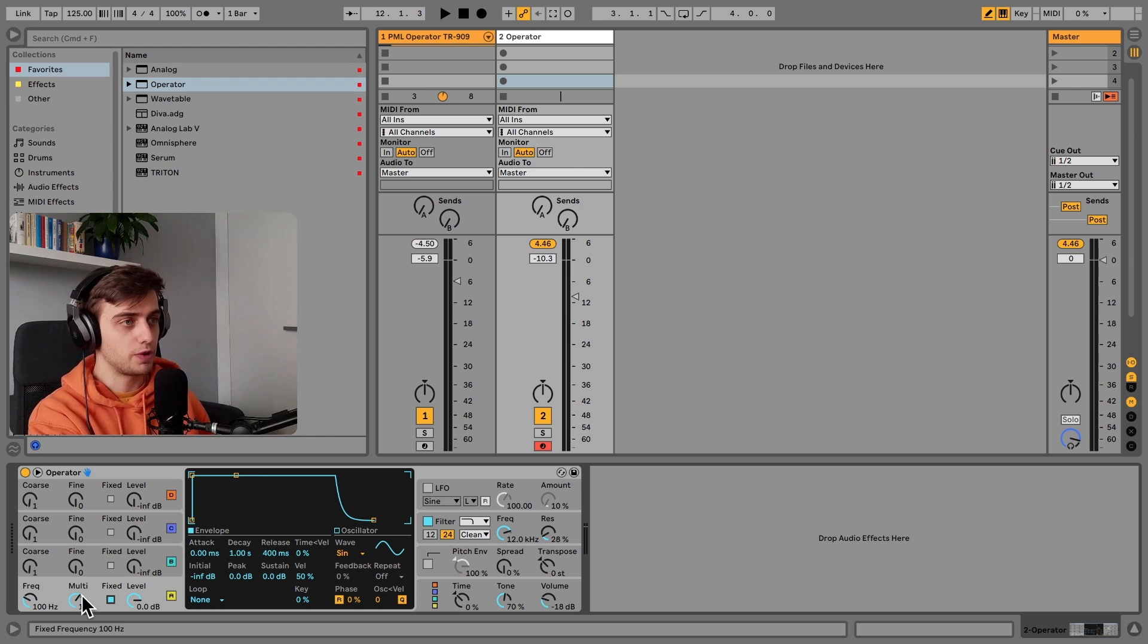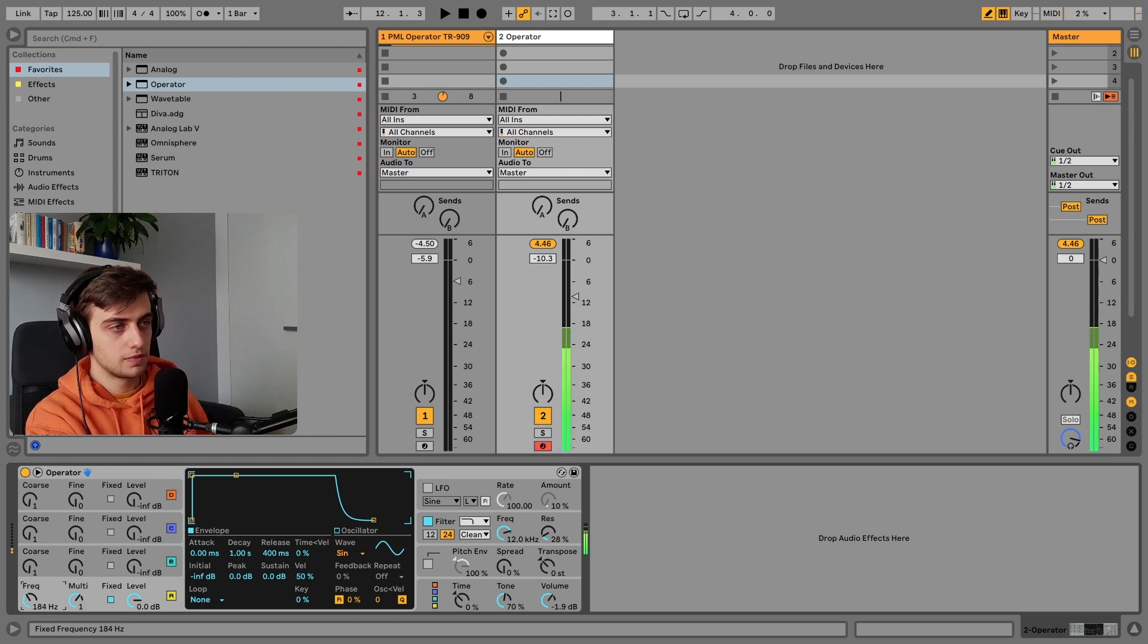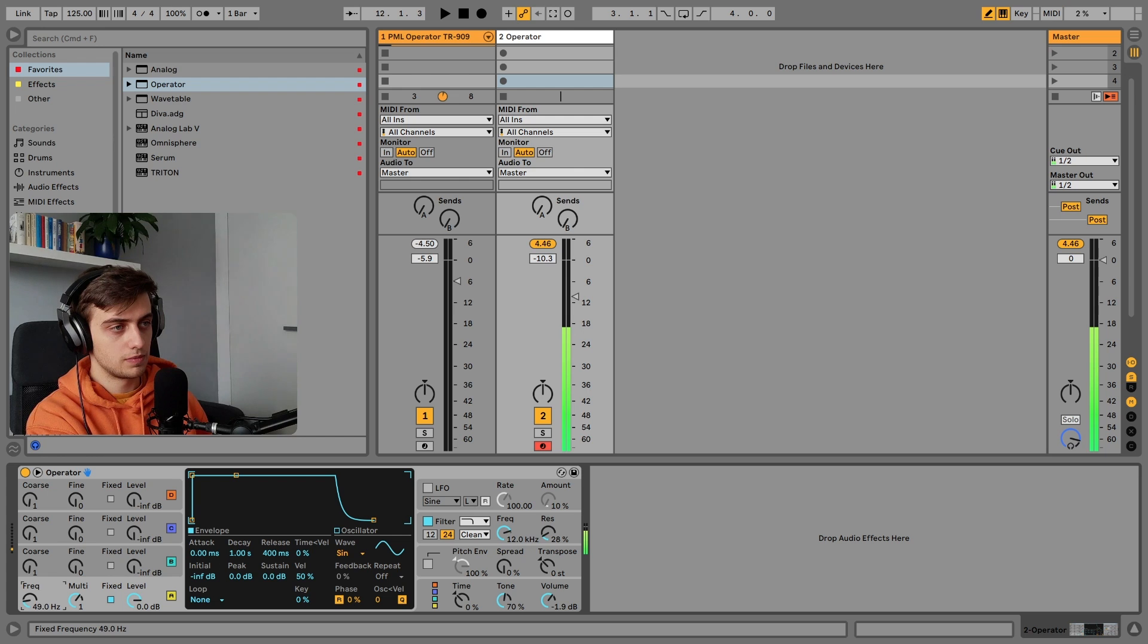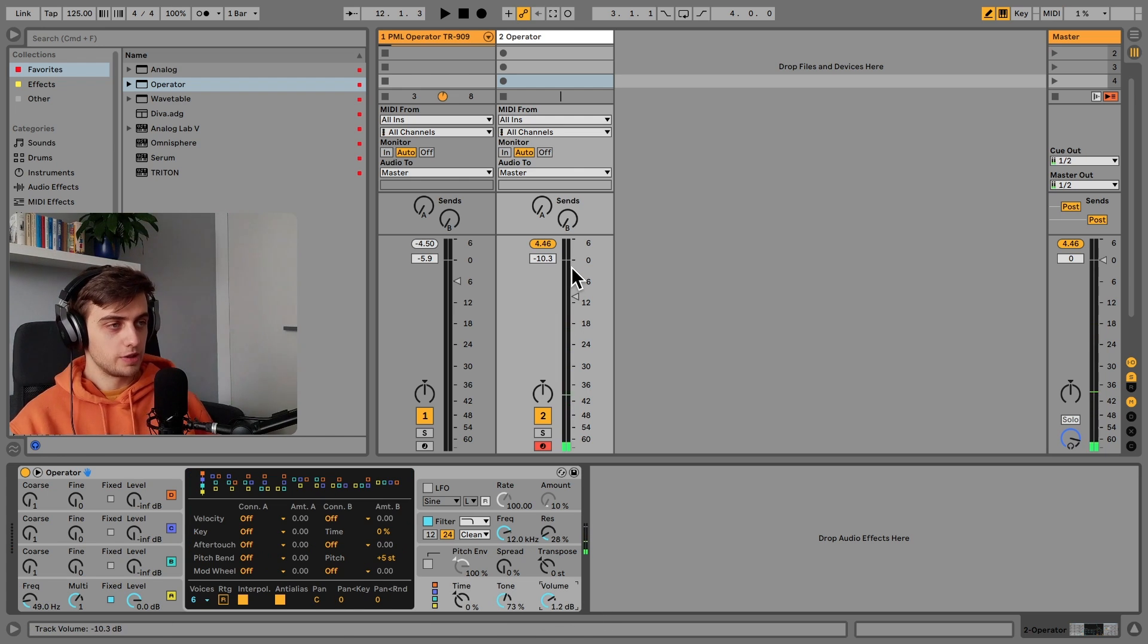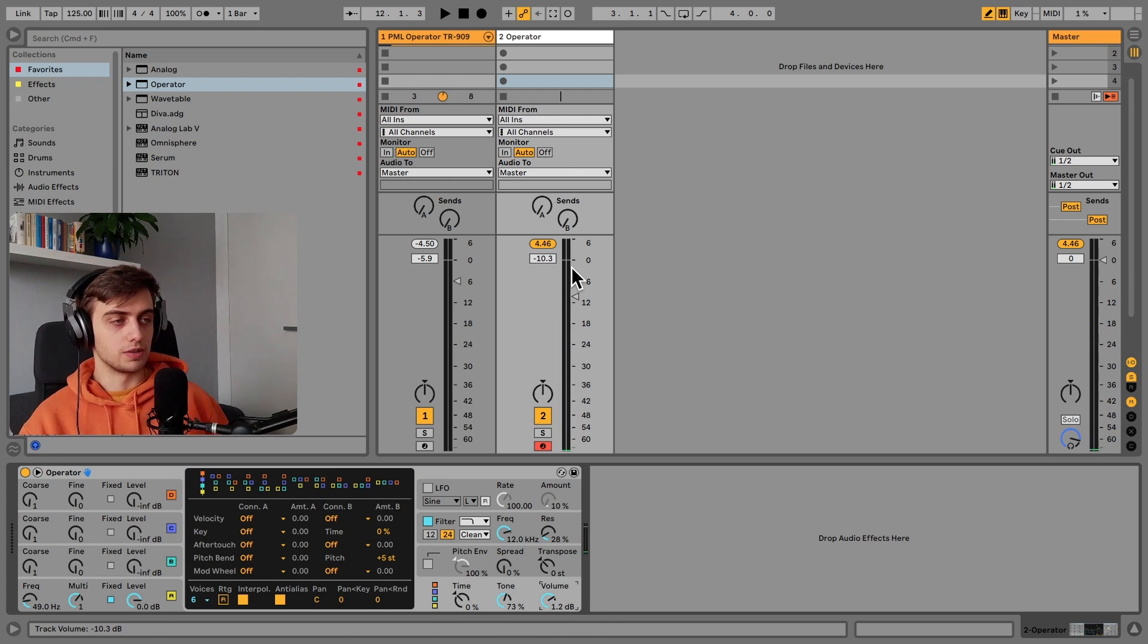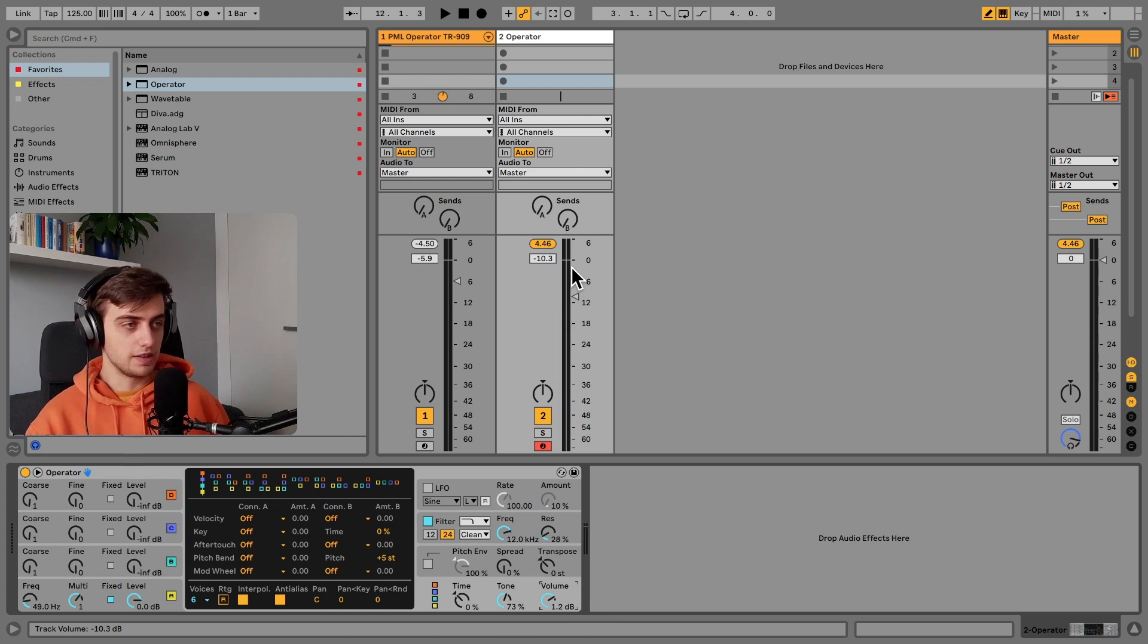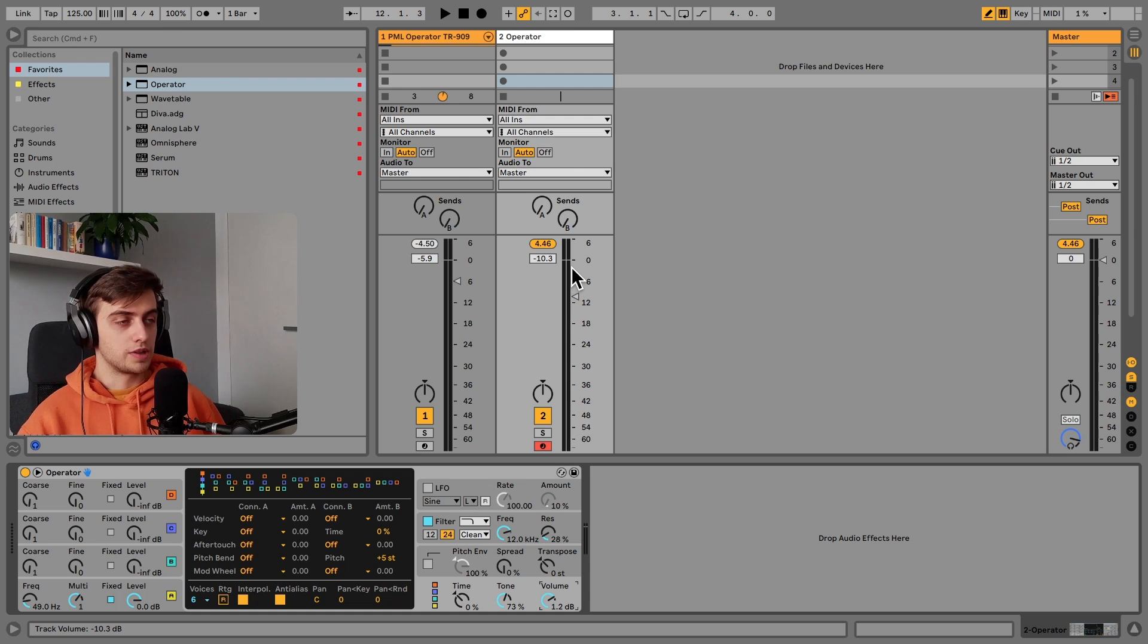And for the fundamental we are going to keep to frequencies below 60 Hz, so the sub frequencies. So I'm going to keep around 49 Hz. But you can experiment on your own. It doesn't have to be that.